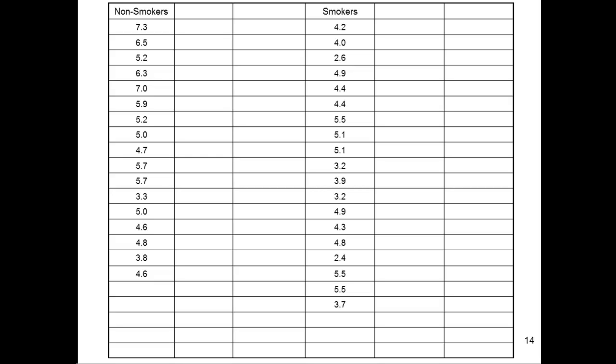So it's non-smokers on the left, smokers on the right. And the first thing we need to do is we need to calculate deviation scores in order to calculate variance. Now, I'm not going to talk about variance in a very detailed way, because I assume that you have an understanding of variance before doing the independent t-test. But I am going to do the calculations here, so you can actually see that they're intimately involved with the independent sample t-test.